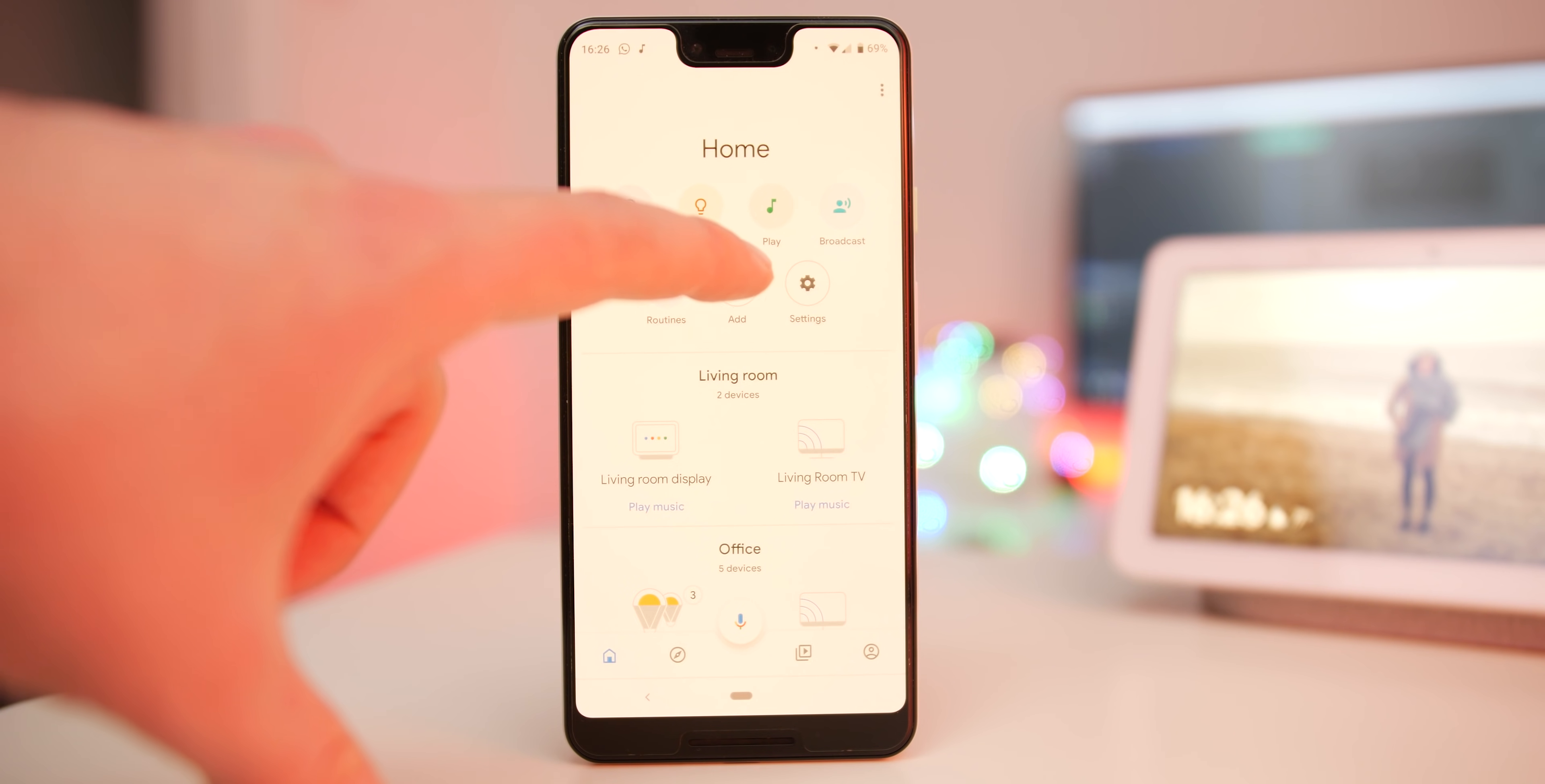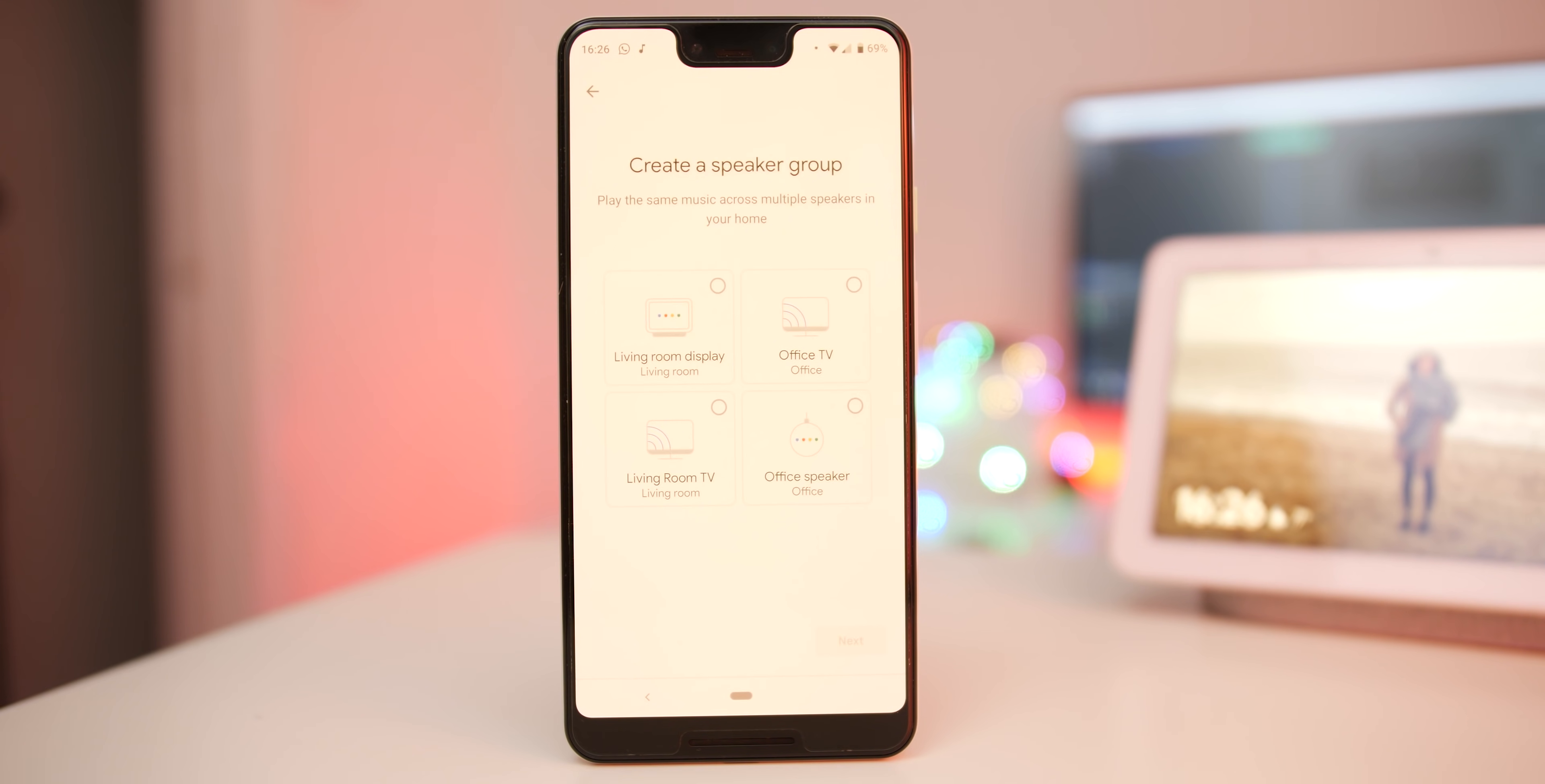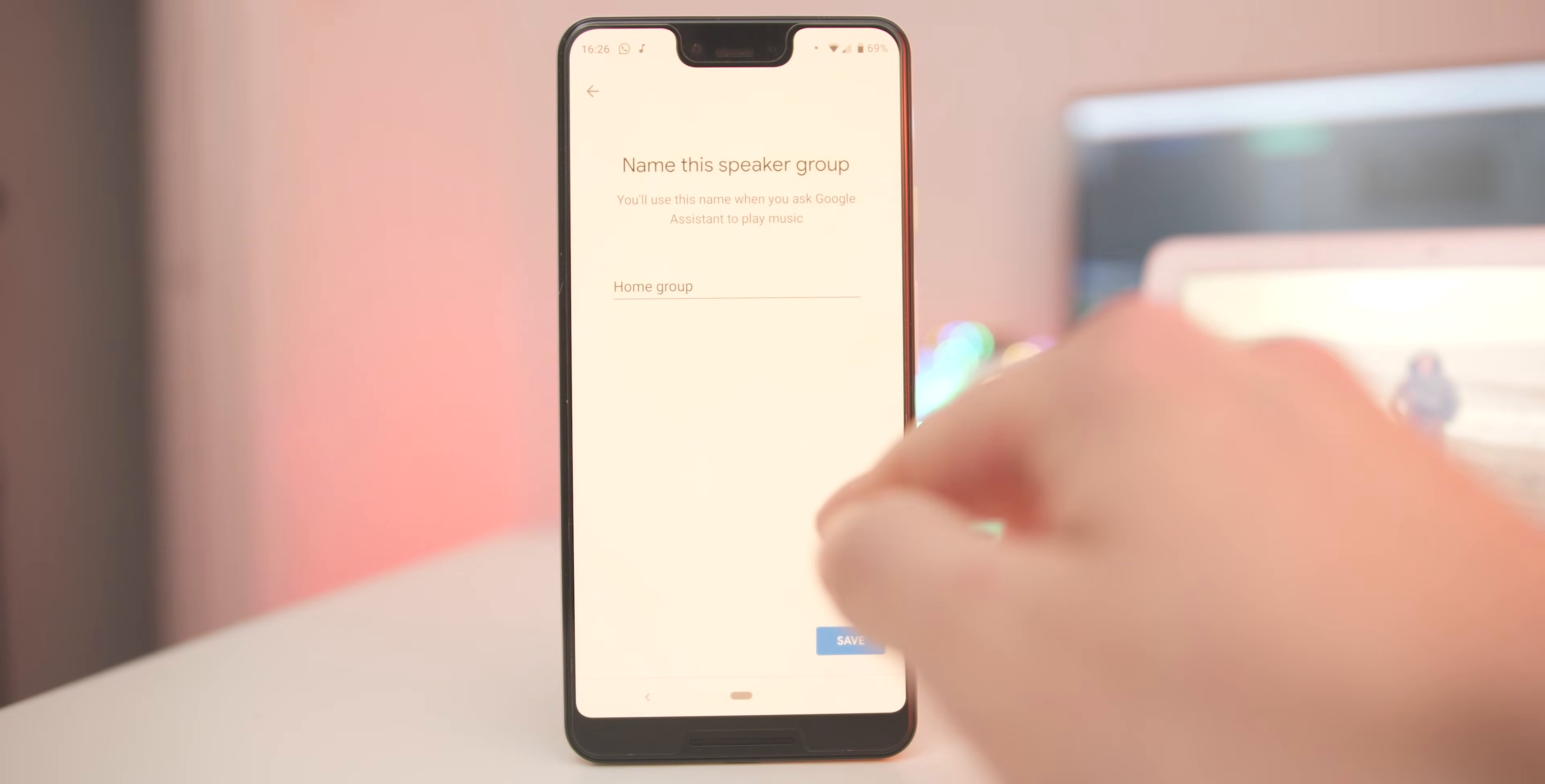Creating a speaker group is easy and allows you to have all speakers playing the same audio simultaneously, which is absolutely awesome for parties for instance. Open the Google Home app yet again and tap the add button. Now select create speaker group, simply add the devices you want and the audio will now play in the rooms you've chosen.